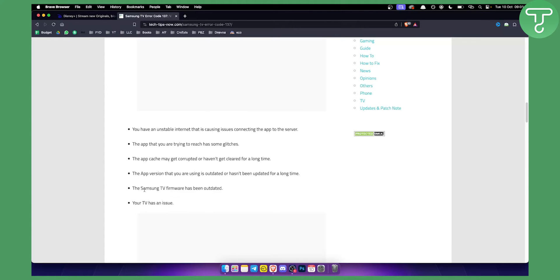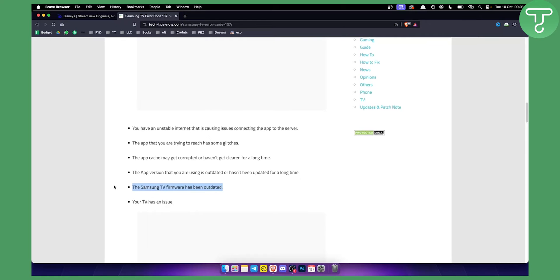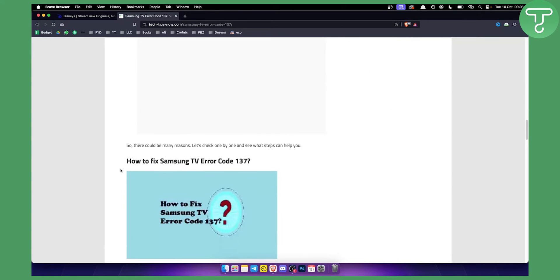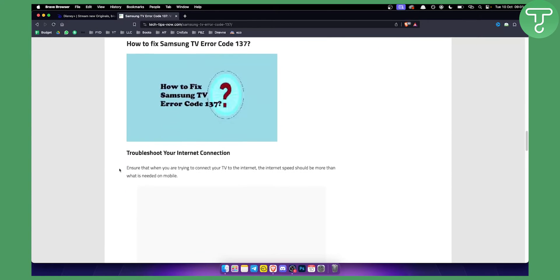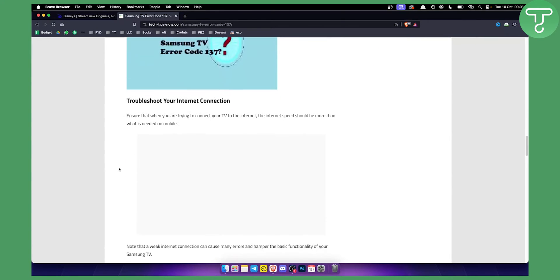Usually the case, and what I saw from a lot of fixes out there, is that Samsung TV firmware has been outdated and your TV has an issue, so you will need to fix it. So obviously, how can you fix this?